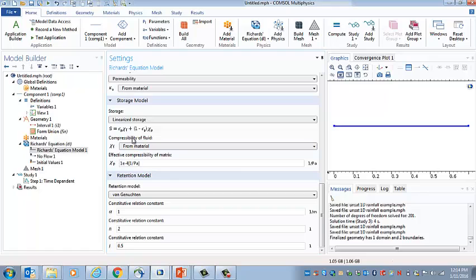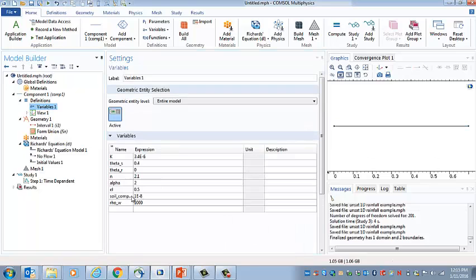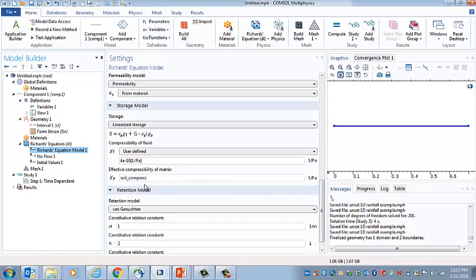So compressibility of the fluid, I'm going to use user defined. The default here is 4 times 10 to the minus 10 per Pascal, which is the compressibility of water. The compressibility of soil. I think that's the name that I used. I'm going to just check that. So there's the list of variables. So soil compress is the variable name. So that looks good. And then these are the Van Genuchten parameters, the water tension model.